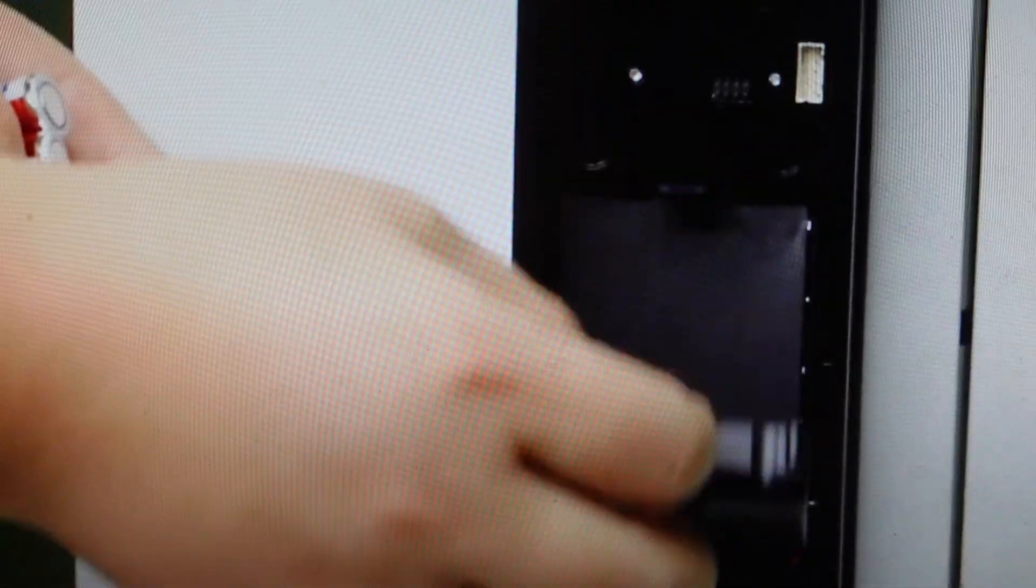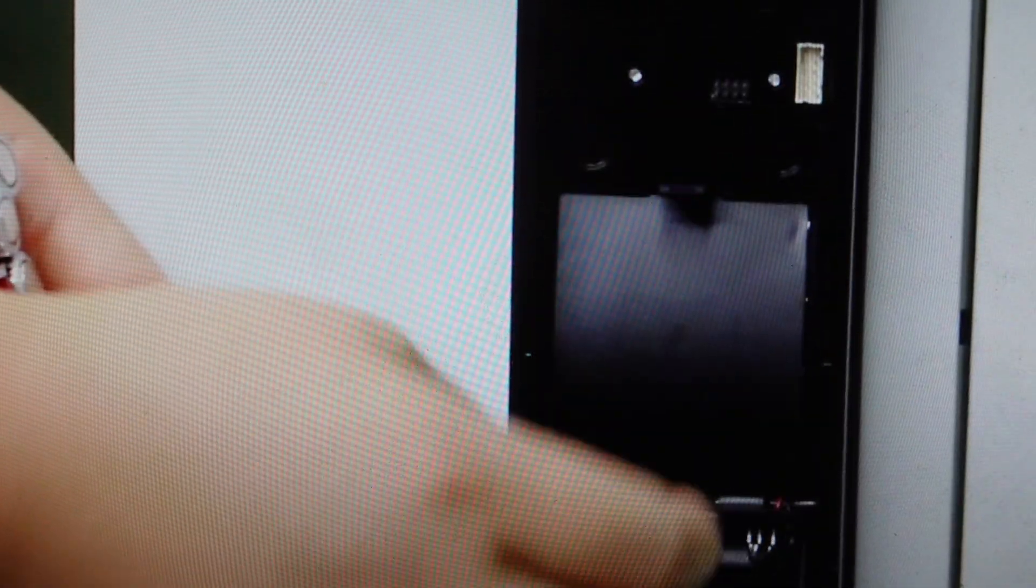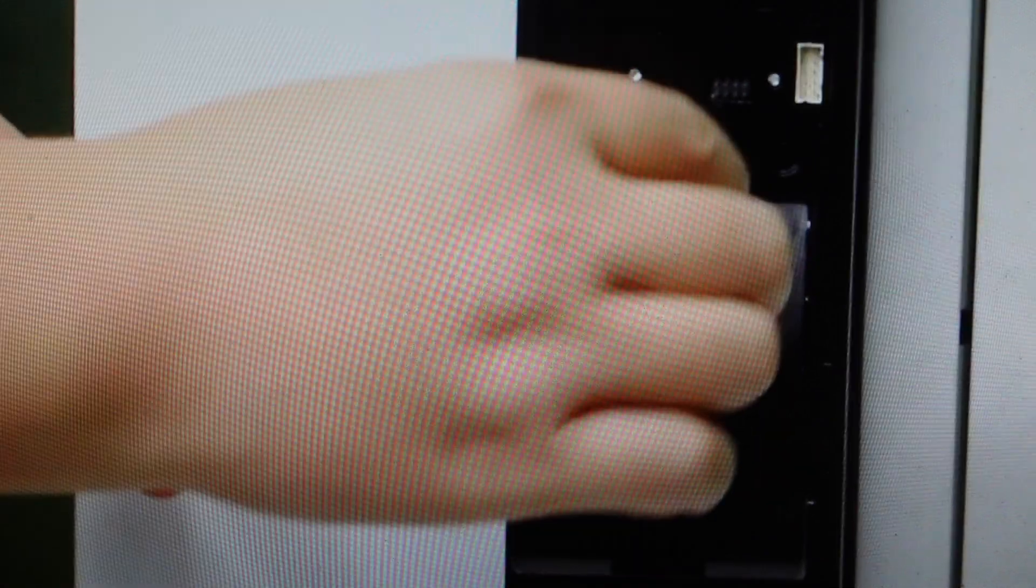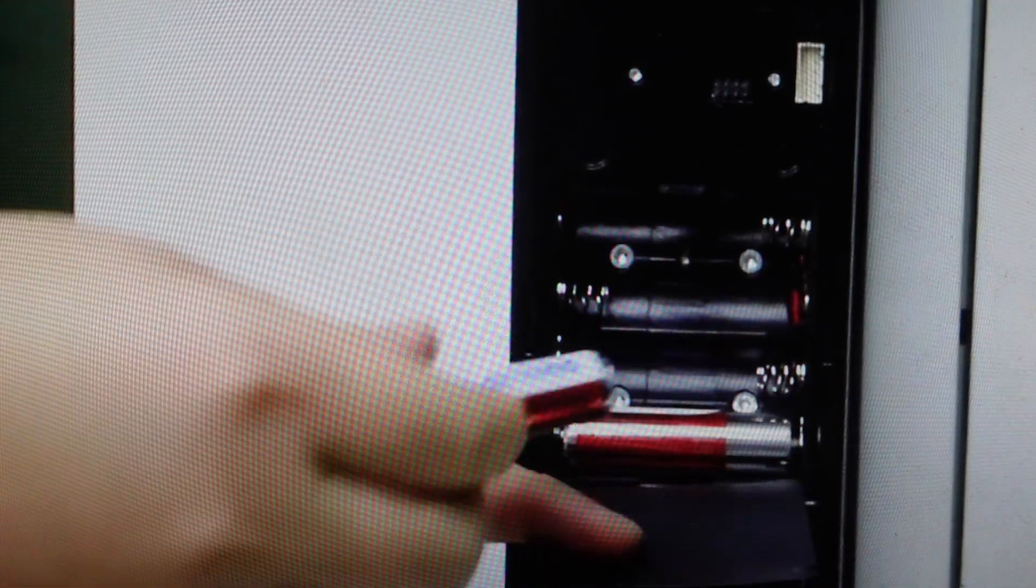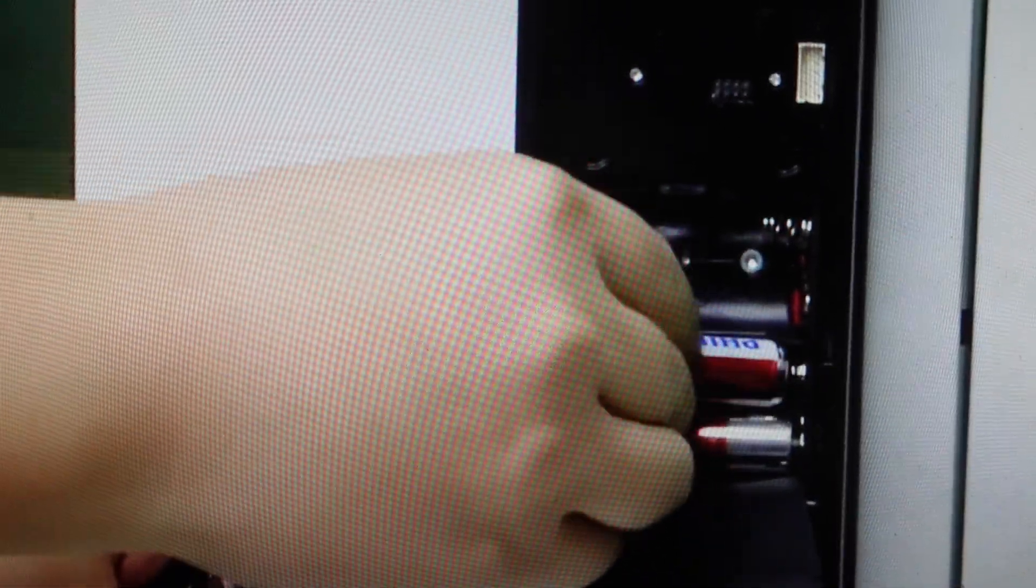Now you might be here because you already know you need to replace the batteries or you might be here because the door lock is not working for some reason and you're trying to figure out what's wrong. It might be that you just need to replace the batteries and it's really easy to do.